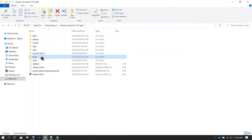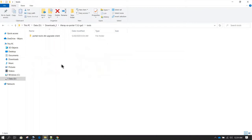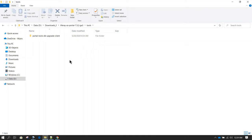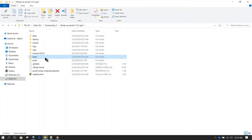Moving on to the tools folder — this contains anything related to patching or upgrading. Whenever you perform any patching activity or any upgrade of Liferay, you need to make use of this folder. We are not going to do anything here during web development, but just make sure you don't delete this folder — it is important.